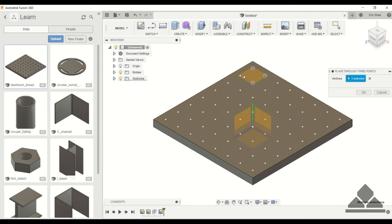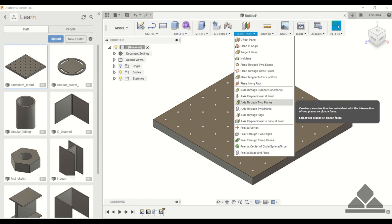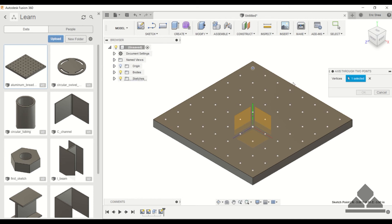And also under Construct, you can create an axis through two points. So you choose one point and then choose another one, and now you have an offset axis from the x-axis.